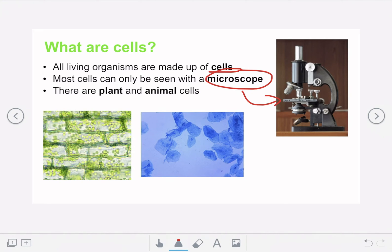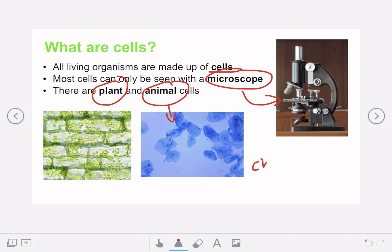The two types of cells we're going to be looking at are plant and animal cells. On the right we have an example of an animal cell — these are actually cells from the inside of a cheek. And on the left we can see an example of a plant cell, which are cells typically found inside of a leaf.